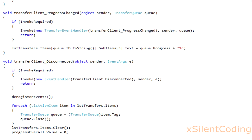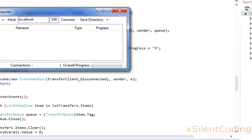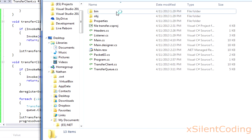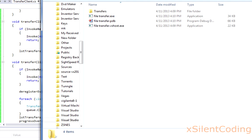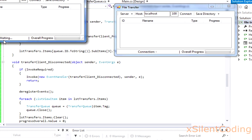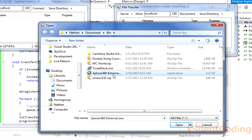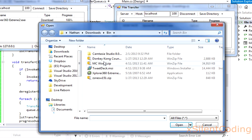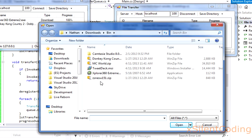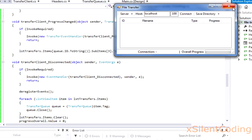Now that we have put in the final piece of the puzzle, let's try this out. If you're using the Express Edition and can't debug multiple instances at the same time, just go to your actual bin folder and run the .exe twice. And success — our system works!